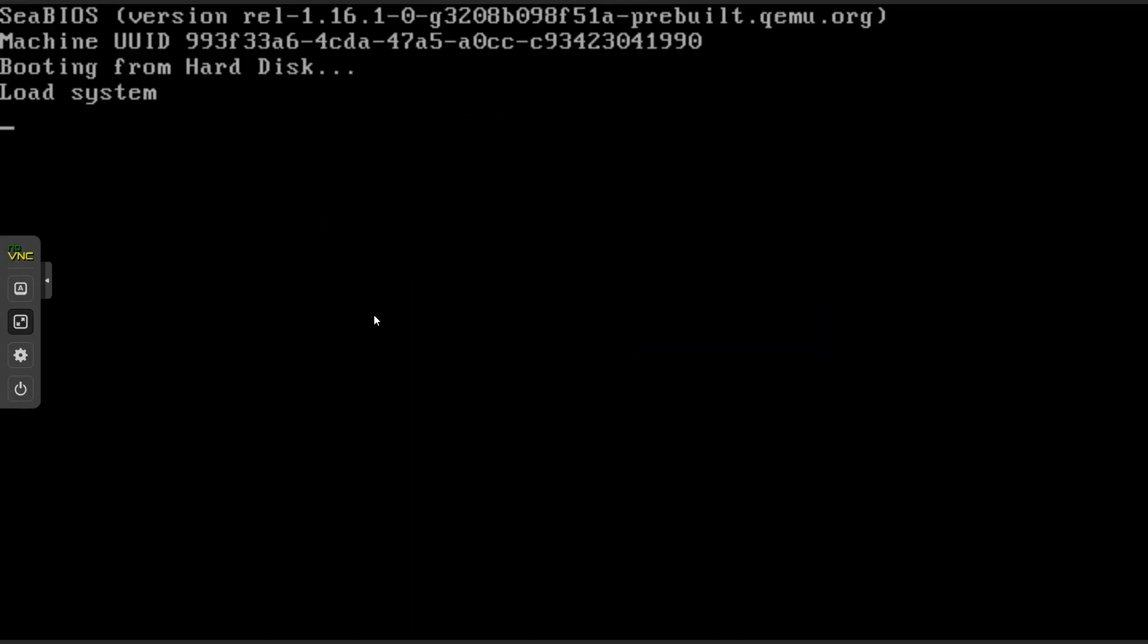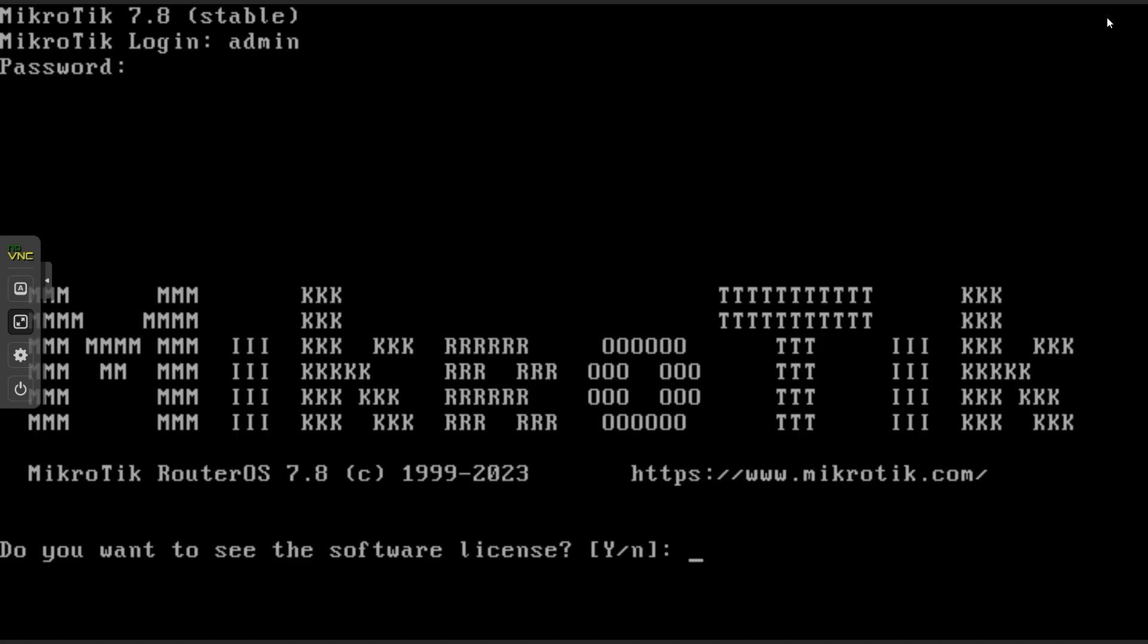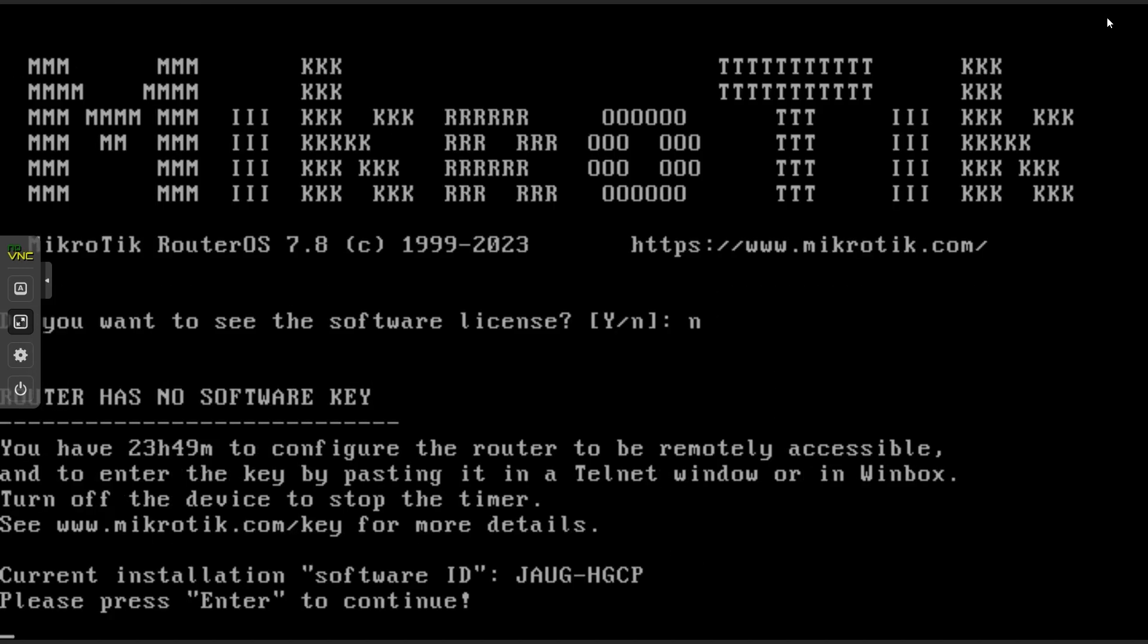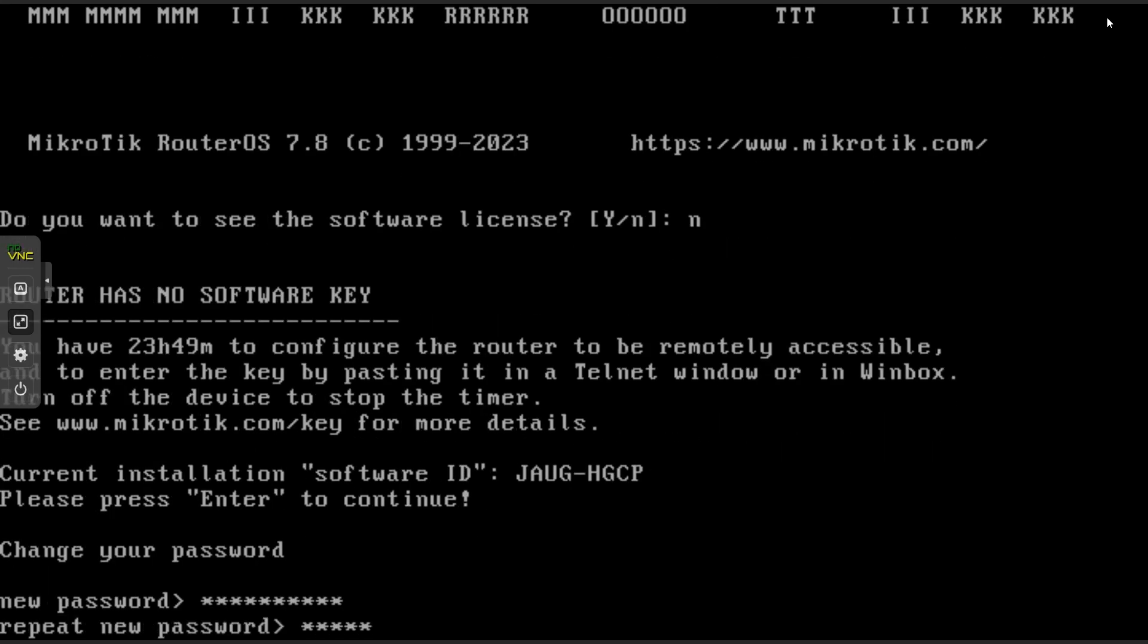When the VM is up and running again, you can log in with the default username which is admin. There is no password. Then press N unless you wish to see the software license. And then the enter key. Create a password for your router and enter it twice.